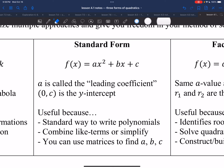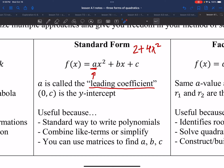A couple things to note about standard form. The letter a is called the leading coefficient — we call it that because the standard way to write polynomials is in decreasing power order, so a is always at the front. If you wrote 2 plus 4x squared, the leading coefficient is still 4, because the leading coefficient is the coefficient on the highest power term.